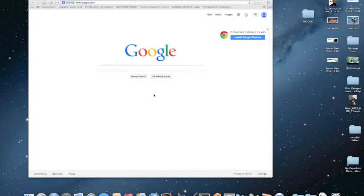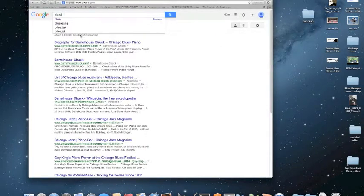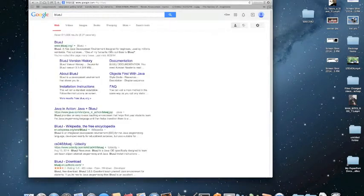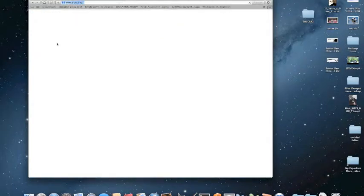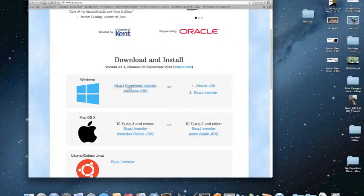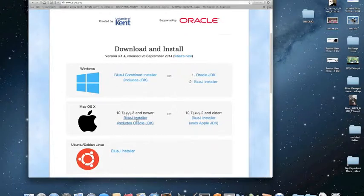We are going to get started with a Mac. Basically just go to Google and search for BlueJ. You will find a site, BlueJ.org, and that is where you get it. It is free. What you want is the combined installer with the JDK. So here I am on a Mac, and I am going to take this one.